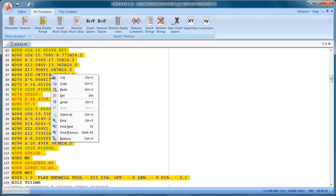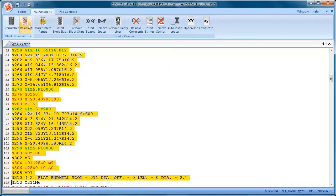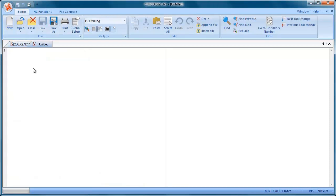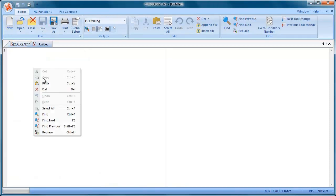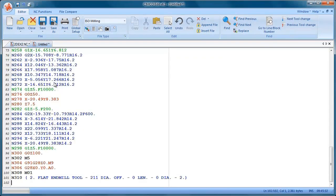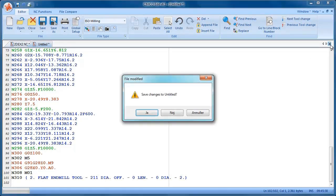So if I right click, I can say copy, I can open up a new file, and I can paste that code into the new file. Let's close that window and say no to that.